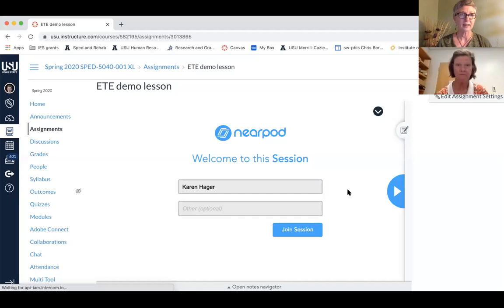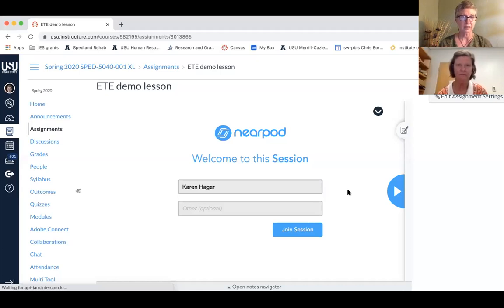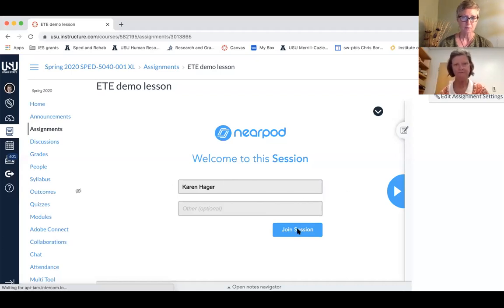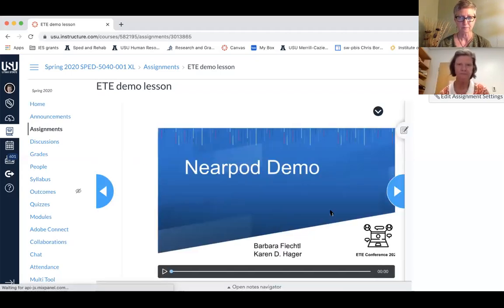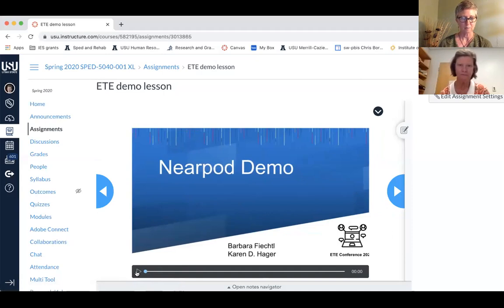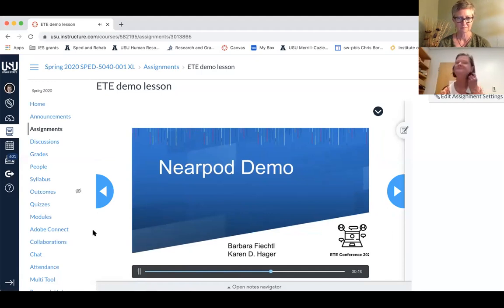This is what it looks like when it's in Canvas. I made a little demo with just a few slides and put it in my Canvas course, which is exactly how students enter it. They go to an assignment, type in their name, and say they want to join the session. You can see the little button at the bottom that shows there's a recording. On the next slide we'll identify a few reasons to attend the ETE conference, and then there'll be some response opportunities to demonstrate the quiz options in Nearpod.